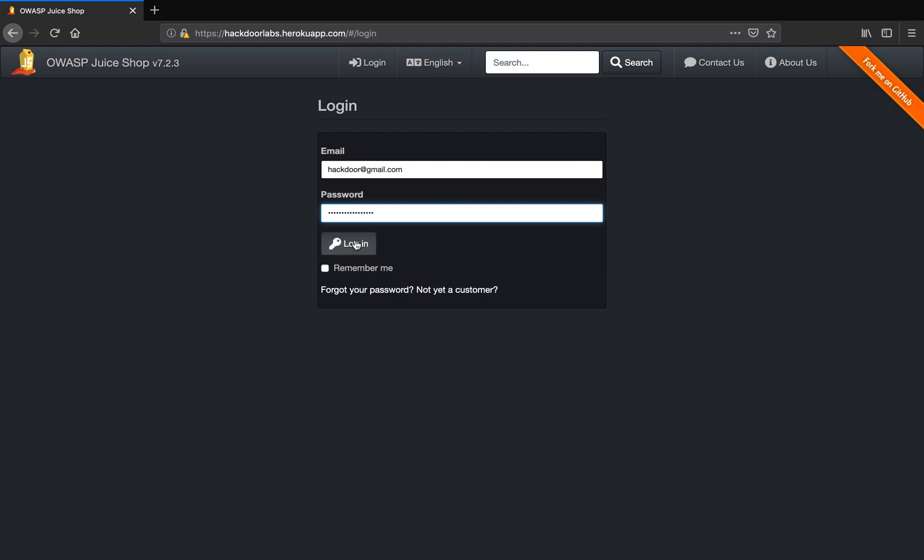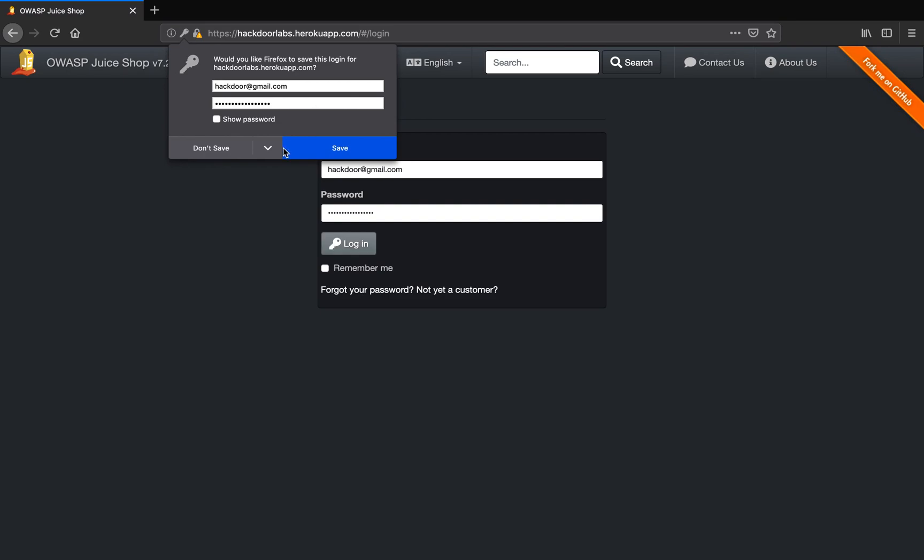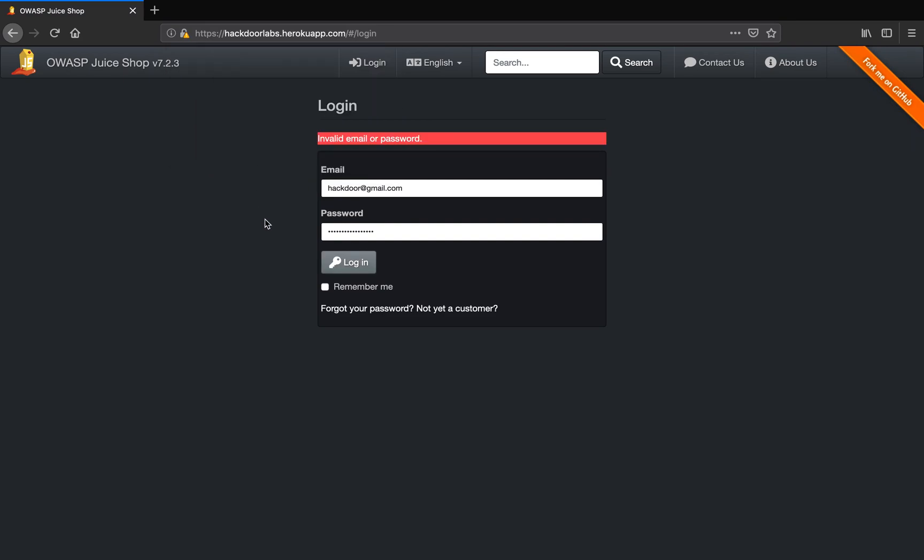Now I am going to login. As expected, it says invalid email or password. Obviously the username and password combination being given to the backend database server is not validated.